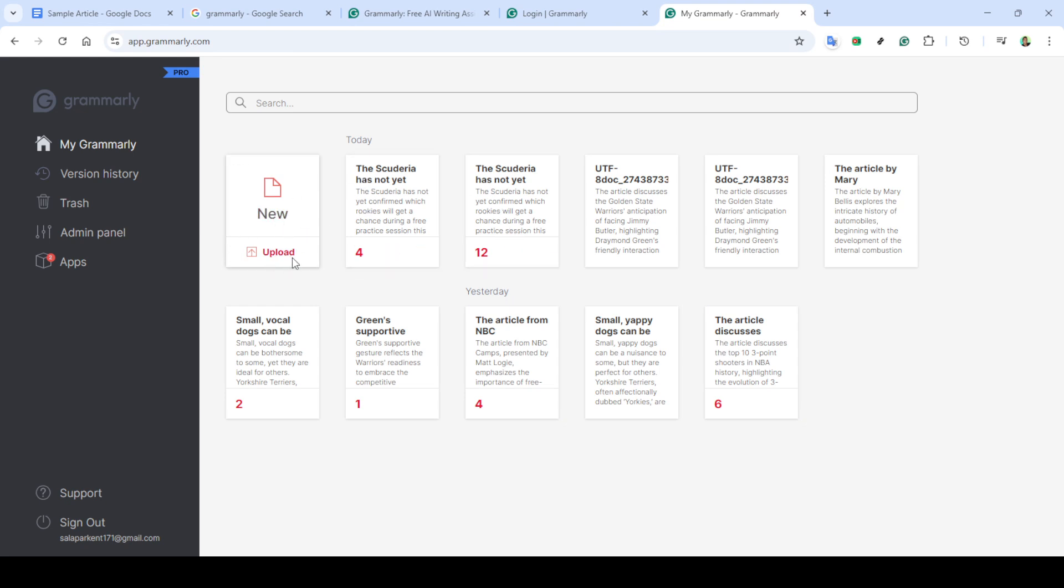After clicking on login, you'll be prompted to enter your email address. Make sure you enter the correct information associated with your Grammarly account and then hit continue. This will take you to your account's homepage known as MyGrammarly.